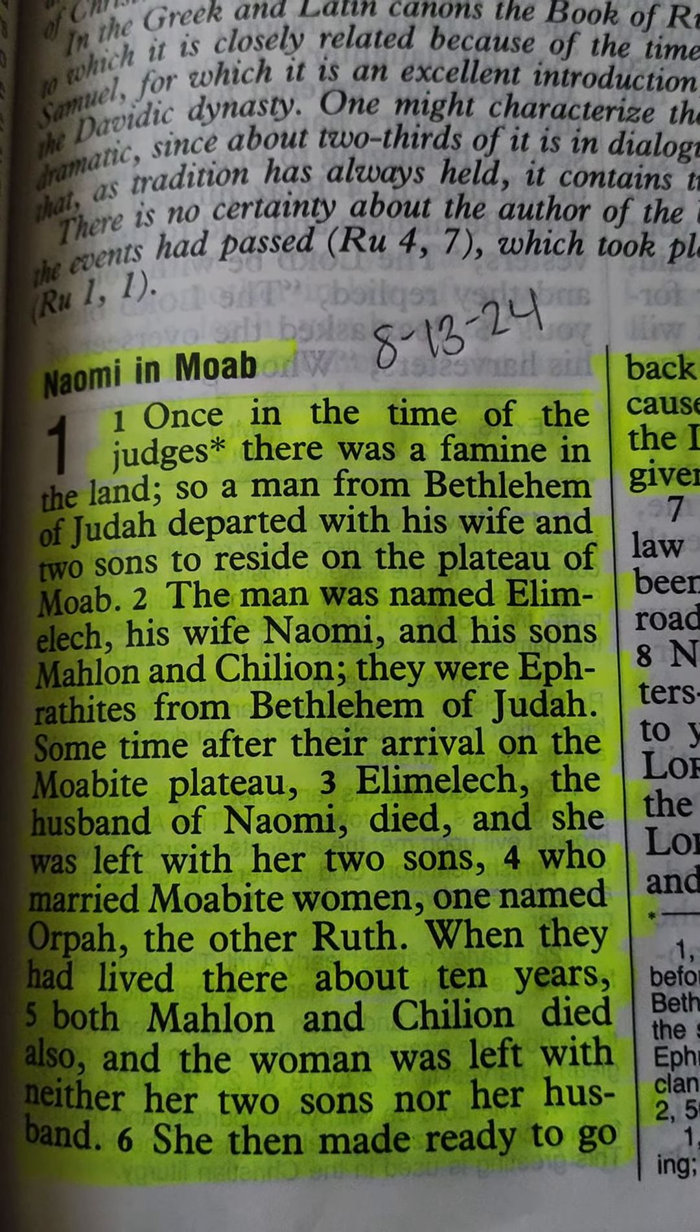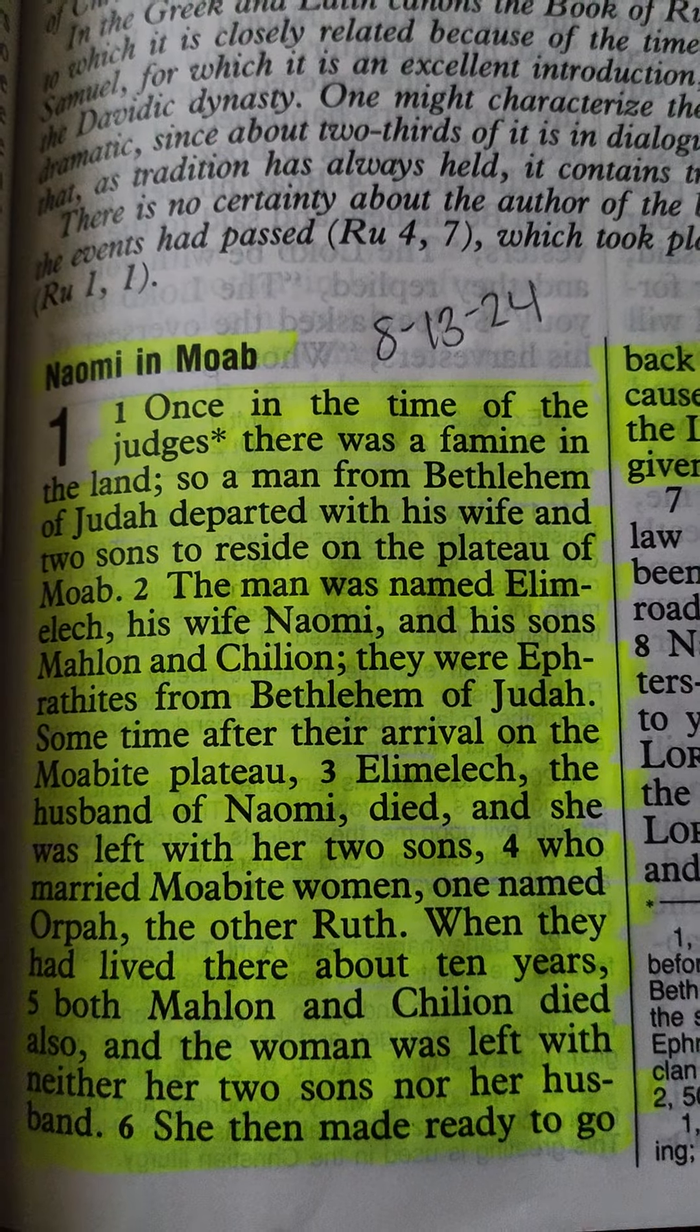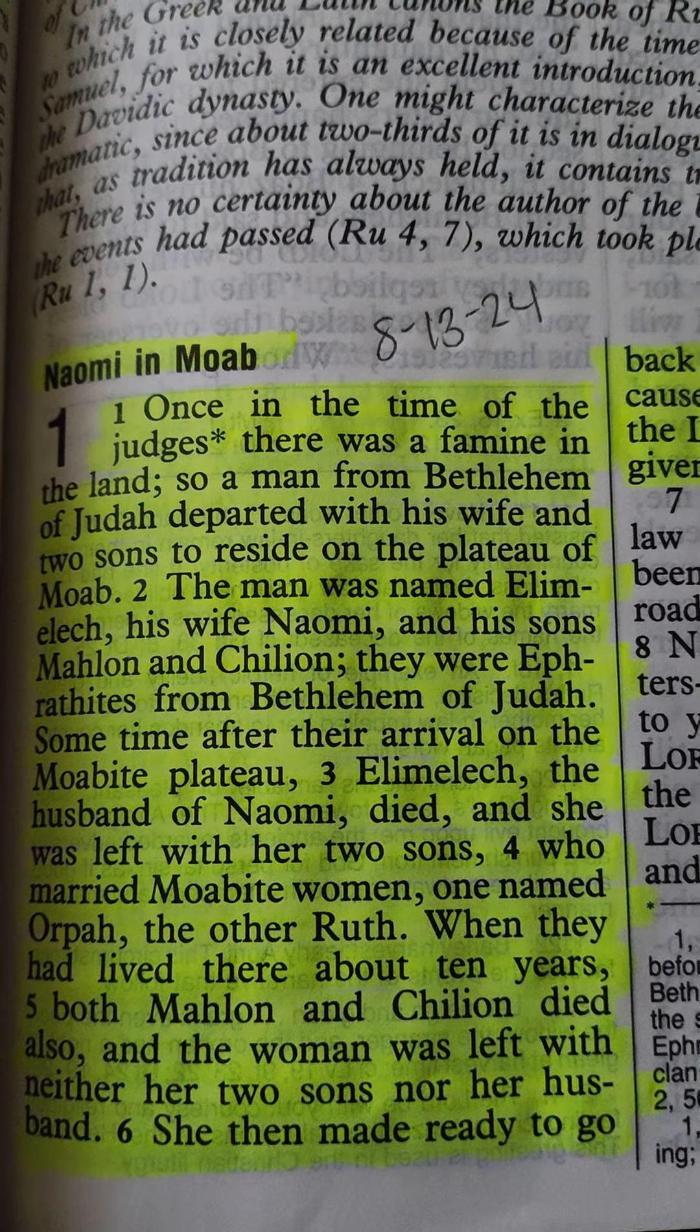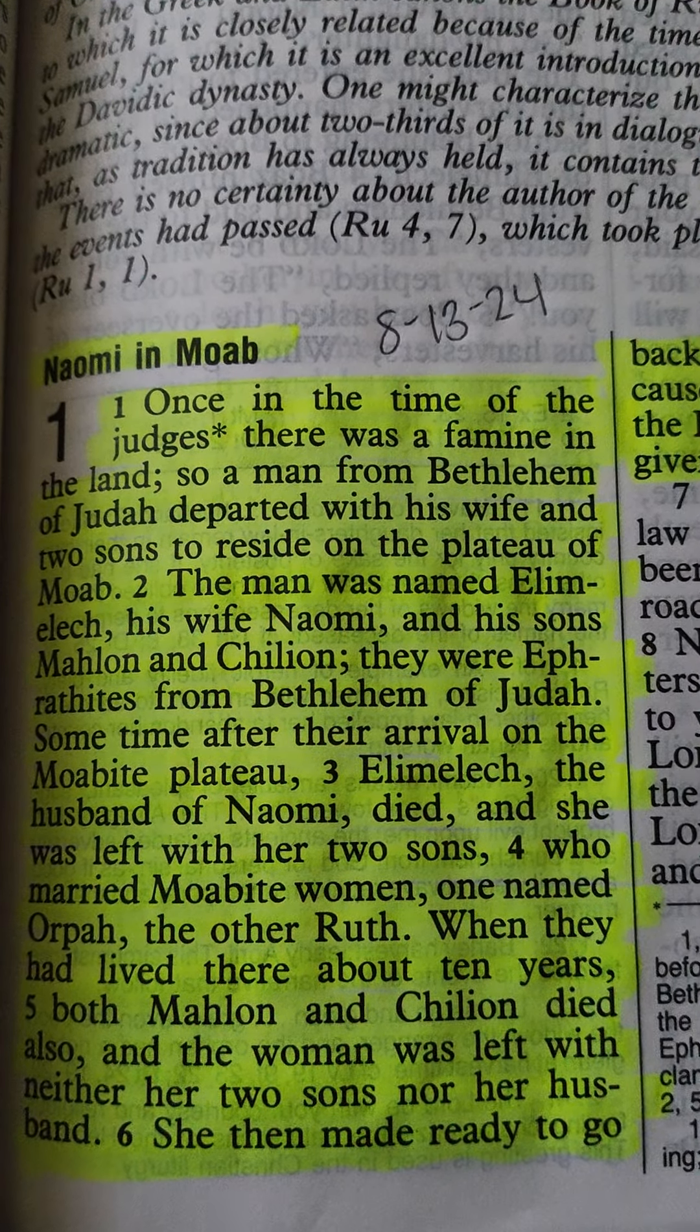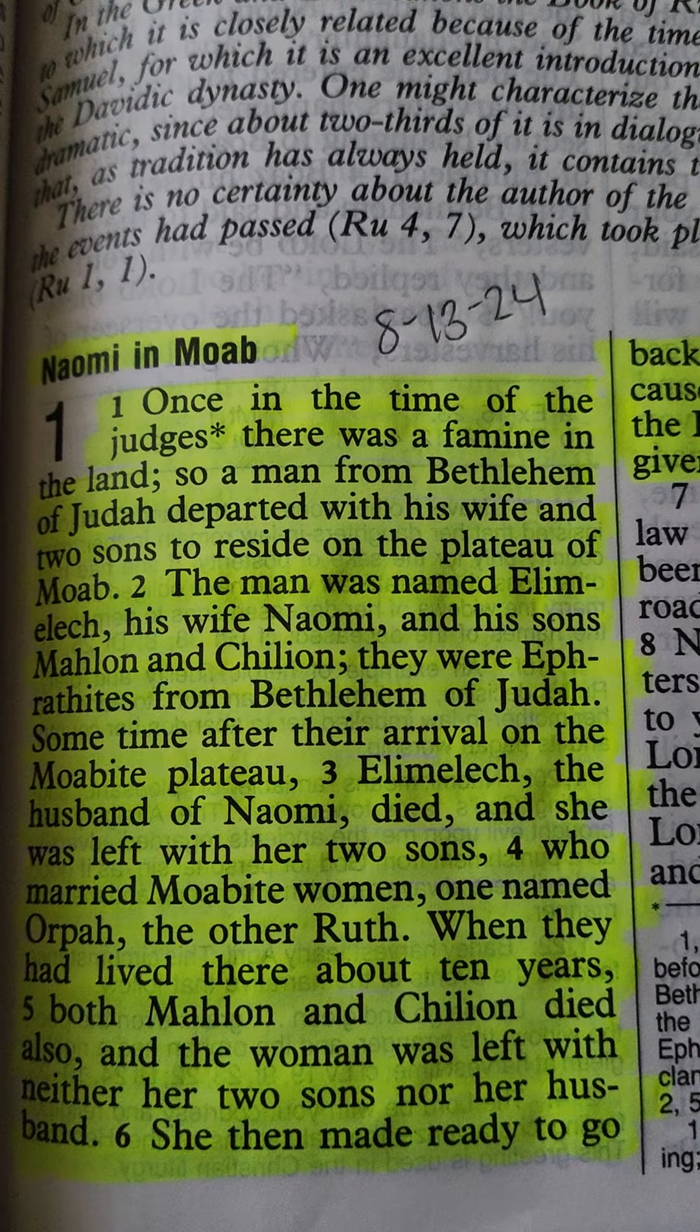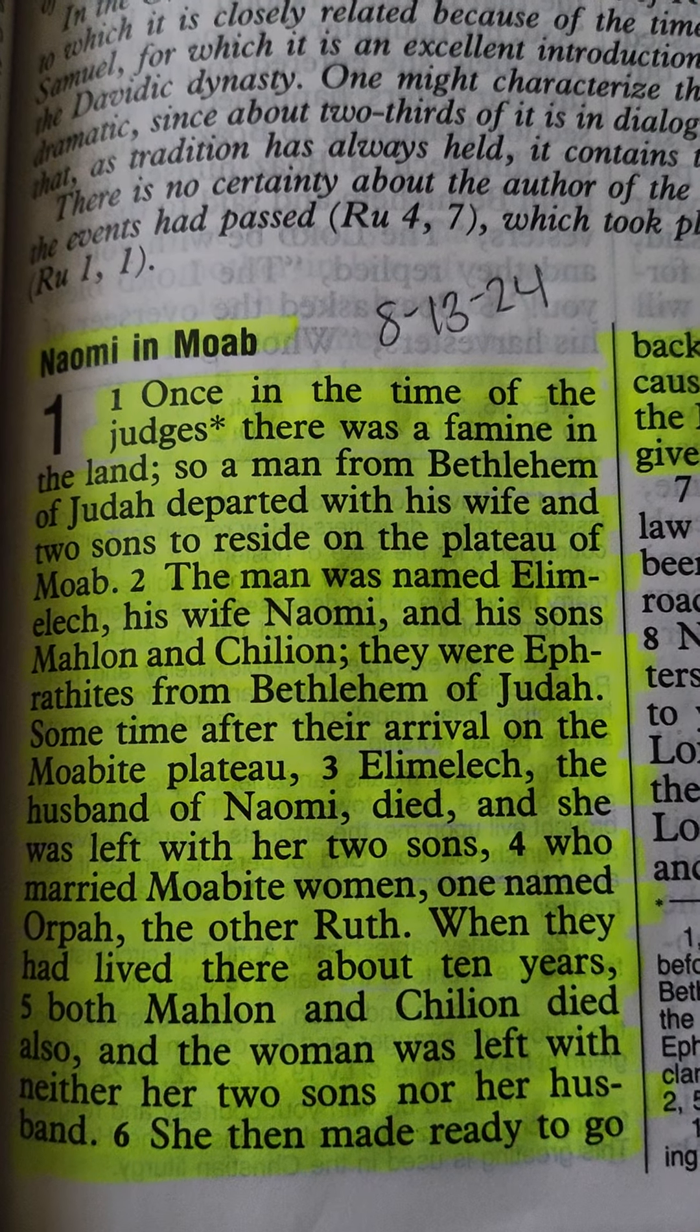Once in the time of the judges, there was a famine in the land. So a man from Bethlehem of Judah departed with his wife and two sons to reside on the plateau of Moab.